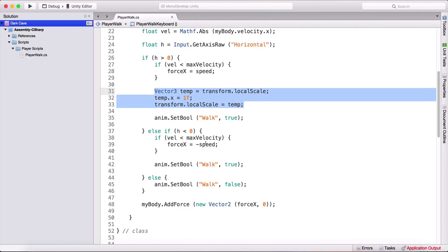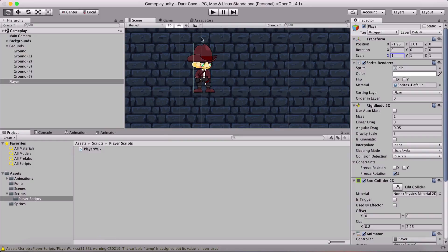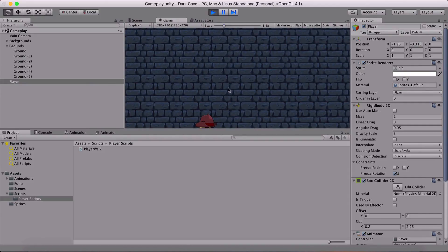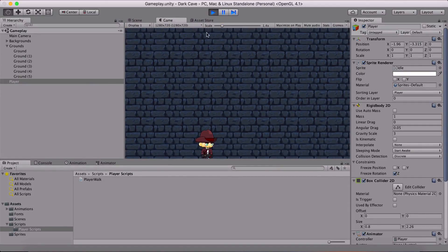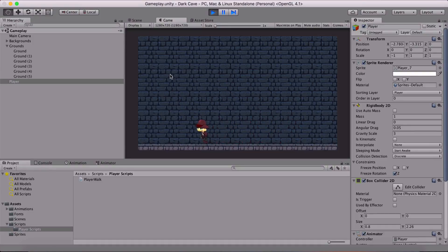Going back into Unity and running the game — notice the player: when I move right, he is facing right, and when I move left, he is facing left. This is exactly what we wanted to achieve. Our player is movable and he looks awesome.